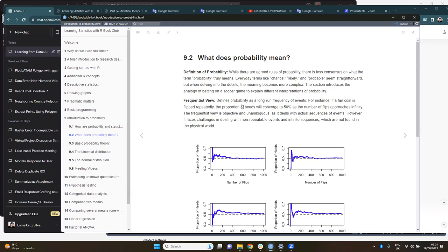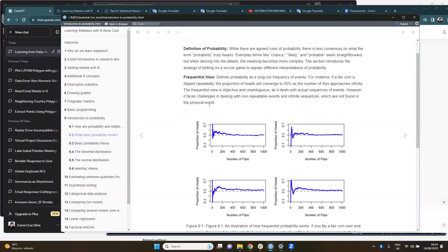The Frequentist view defines probability as the long-run frequency of events. For example, if a fair coin is flipped repeatedly, the proportion of heads will converge to 50% over time, or as the number of flips approaches infinity. The main advantage of the Frequentist view is that it is objective and unambiguous and deals with actual sequences of events, so there is no chance to introduce non-objective assumptions.